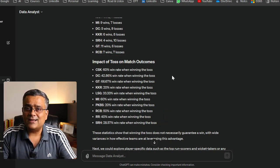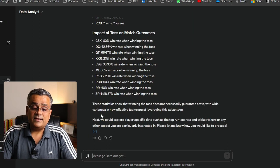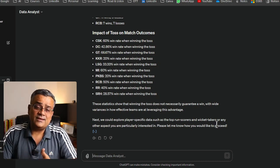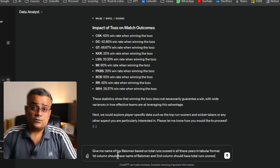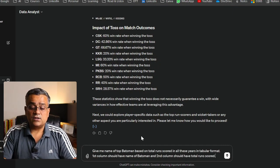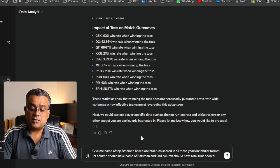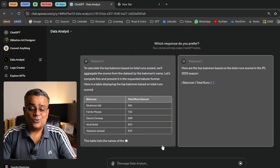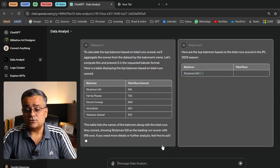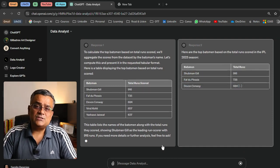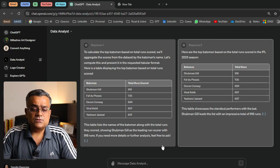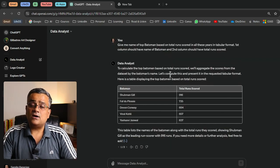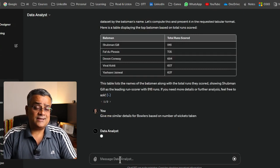Now it's giving us options to explore player-specific data such as top run scorers or wicket takers. I'm asking: 'Give me the names of the top batsmen based on total runs scored, in tabular format — first column for batsman name, second for total runs.' The result shows Shubman Gill scored 916 runs last season, with all top batsmen listed in a clean table.